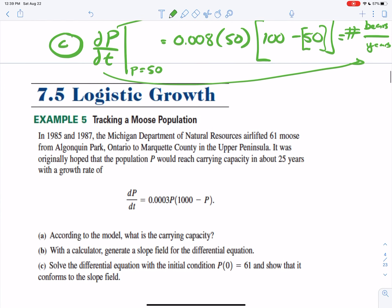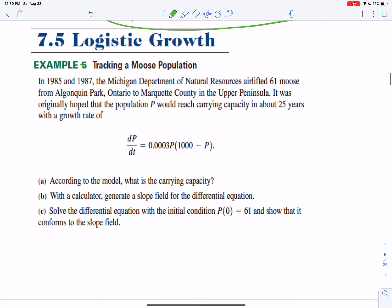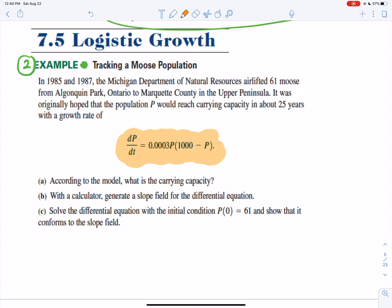Here's example two. In 1985 and 1987, the Michigan Department of Natural Resources airlifted 61 moose from Algonquin Park, Ontario, to Marquette County in the Upper Peninsula. The population P was hoped to reach carrying capacity in about 25 years, with the growth rate modeled by a given differential equation. According to the model, the carrying capacity is 1,000 moose.